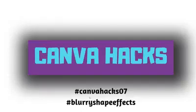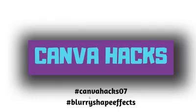Hi everyone, welcome to CanvaHacks again. We are in episode 7, CanvaHacks 07. Our topic for today is blurry shape effects—how we can have these blurry things in the background of shapes like rectangles. Let's see how we can do that.